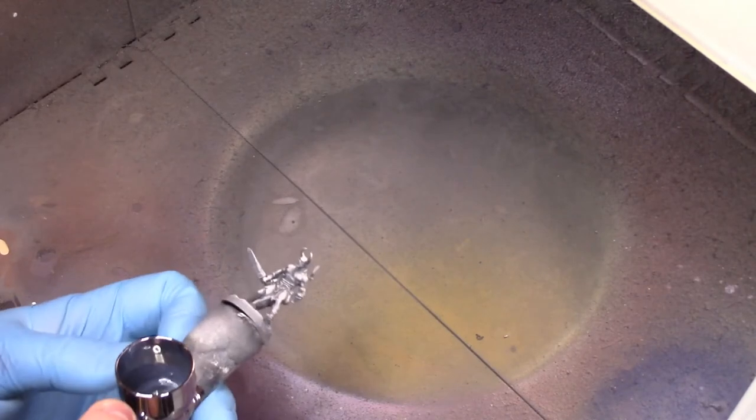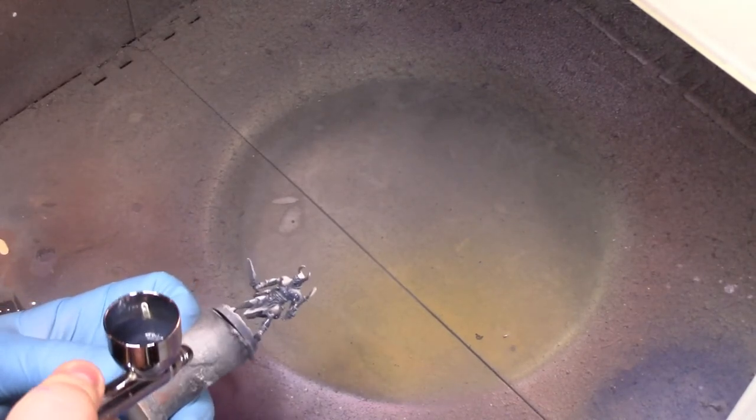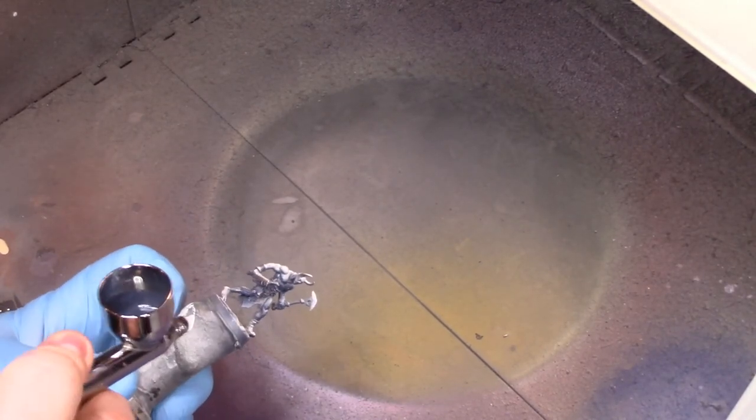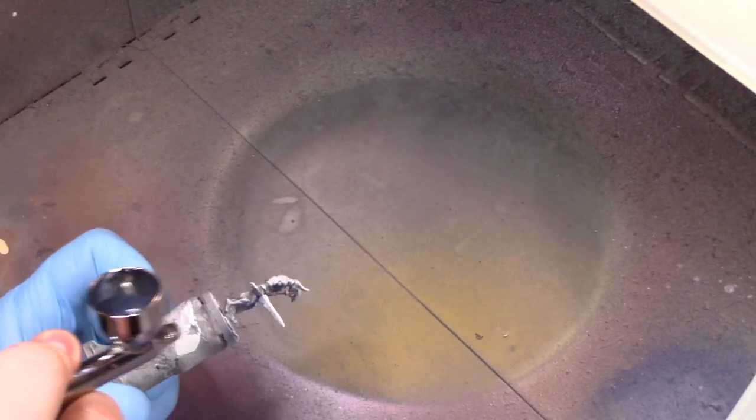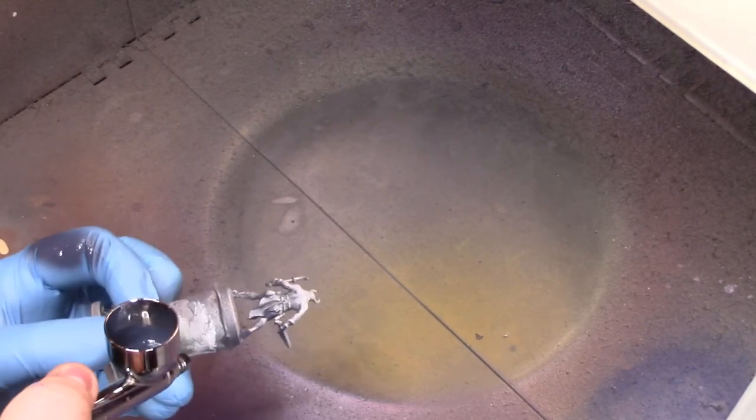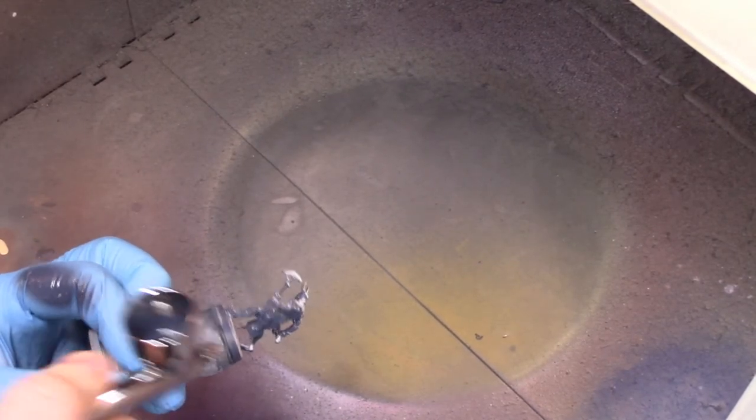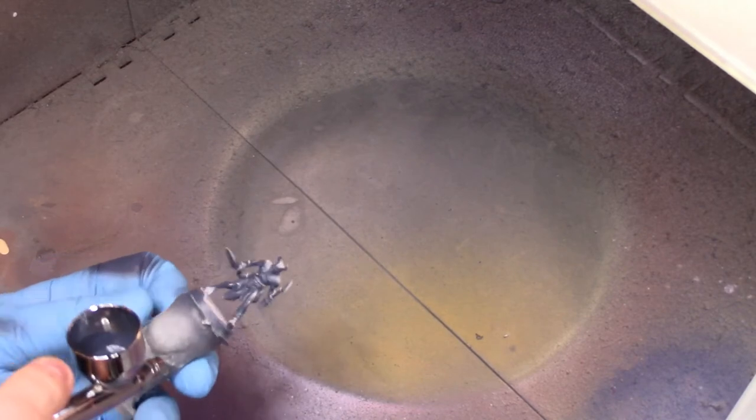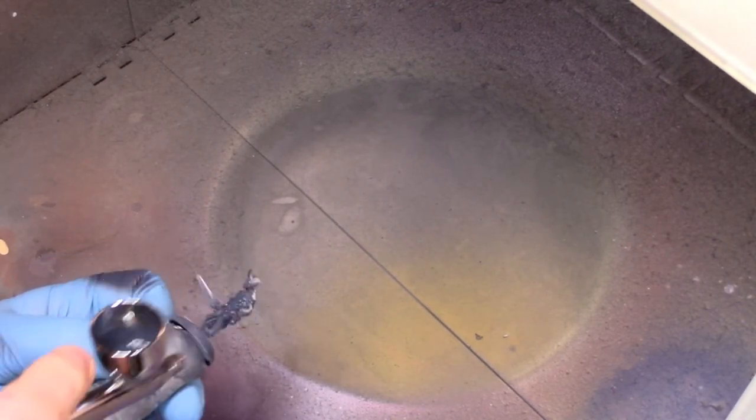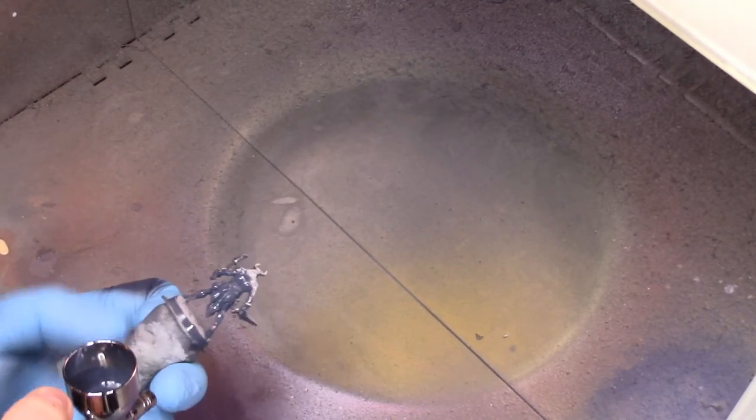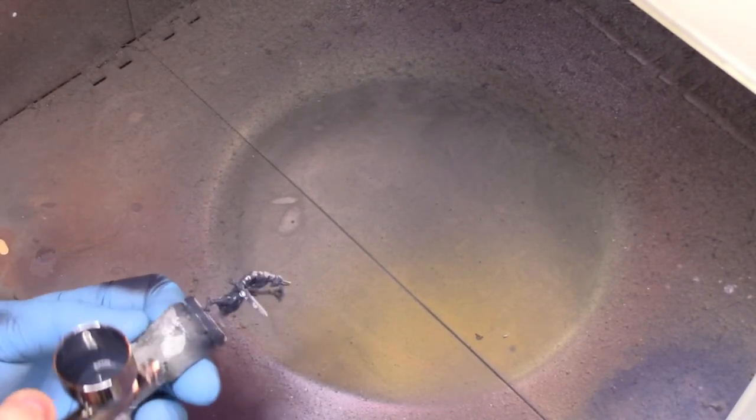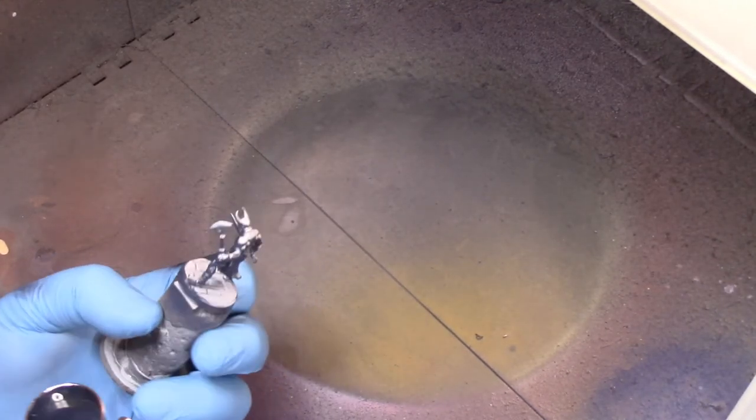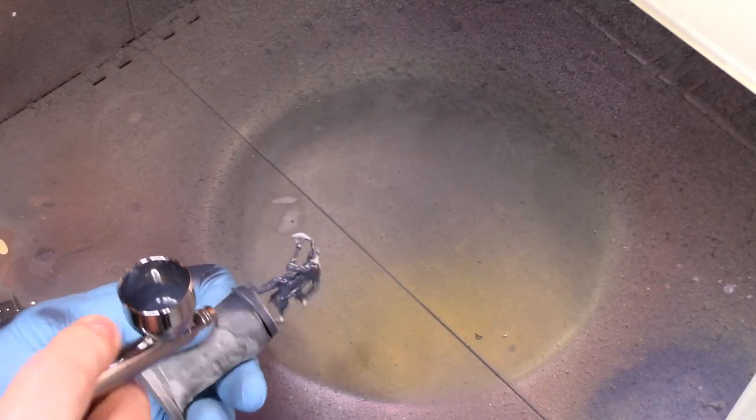Mix with some airbrush thinner. Here we're establishing the base coat. He's already been zenithal primed. Just make sure we get up in those recesses and all the little nooks and crannies on the model. And that is just the straight blue gray that we're using there.